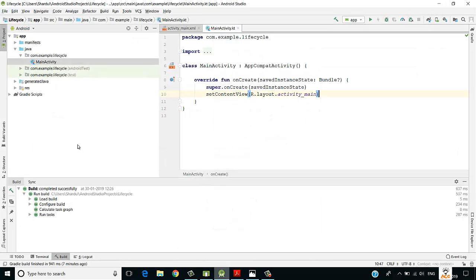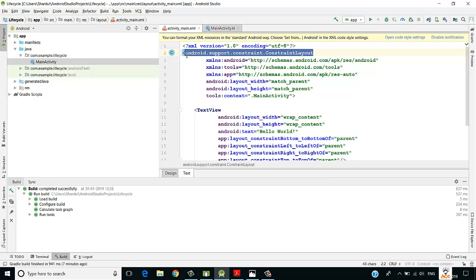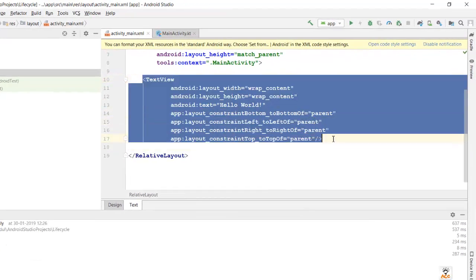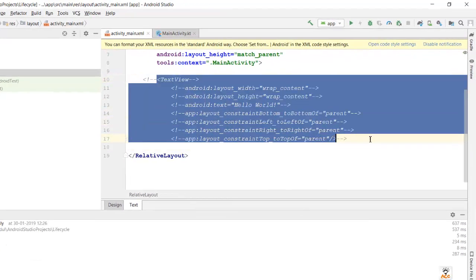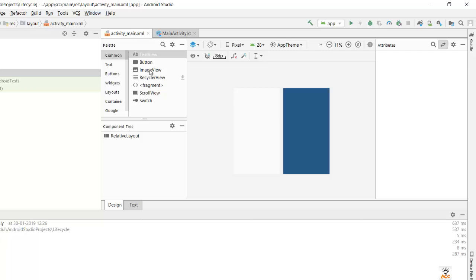Let's jump into Android Studio. I've already created a project called LifeCycle. Let's make a design — I'll change the layout to relative. There's a text view here which I don't want, so let me comment it out. I will create a button here, and on click of this button we would redirect to the next activity and see which methods are being called. Let me go to the design view and drag and drop a single button.